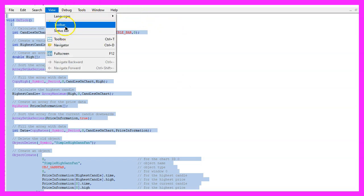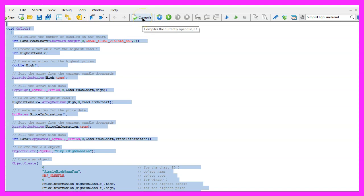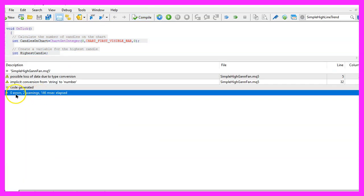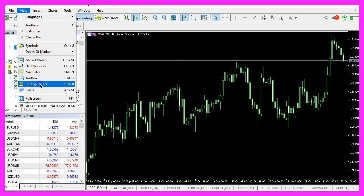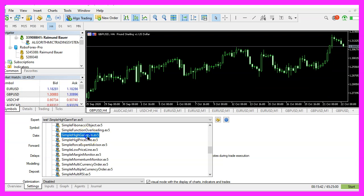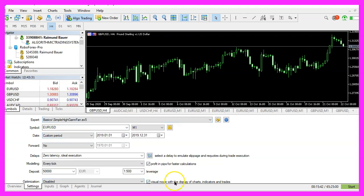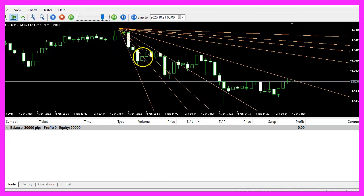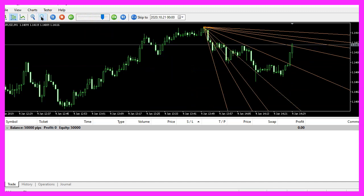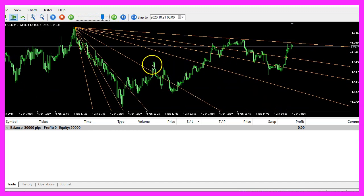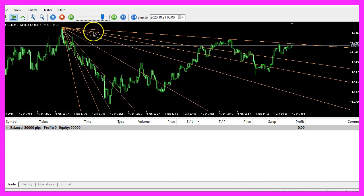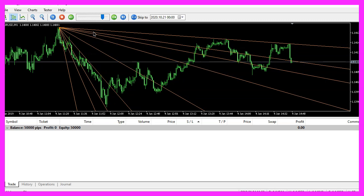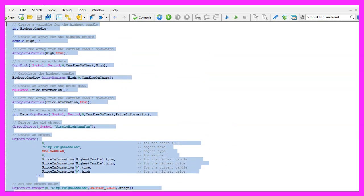For now I want to click on View, Toolbar and click the Compile button or press F7. This should work without any errors, and if that is the case you can press F4 to go back to MetaTrader and click on View, Strategy Tester. Please pick the new file 'simple high gann fan.ex5', mark the option for visual mode and start a test. Our object is drawn on the chart — we can zoom in or out and the lines will be adjusted. Our little expert advisor works as designed, and in this video you have learned how to create a Gann Fan object on your chart with a few lines of MQL5 code.